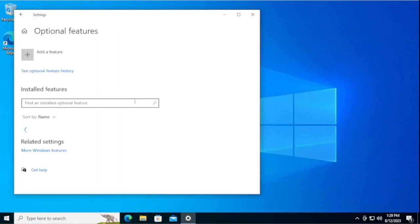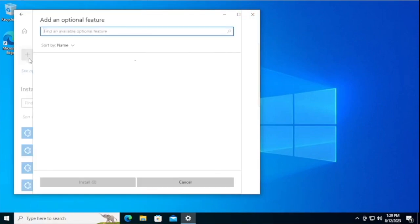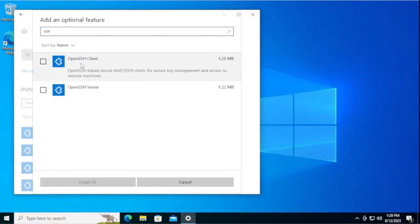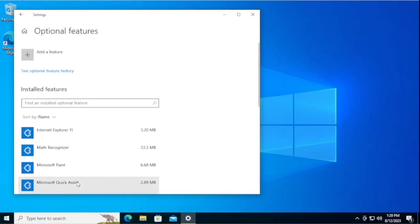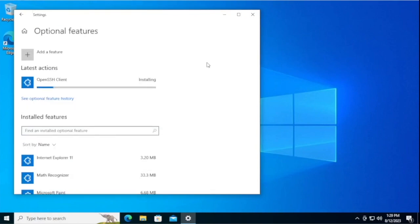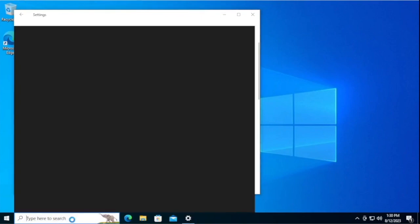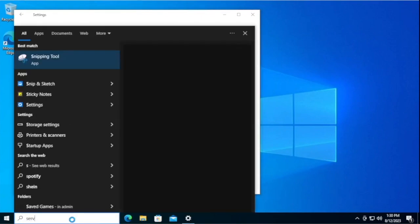Open up Apps and Features, go to Optional Features, Add Feature, type SSH. OpenSSH Client is the one that we want. Install it.